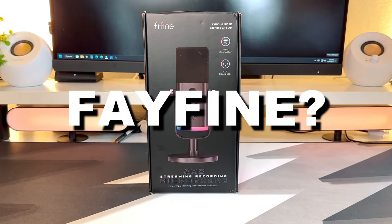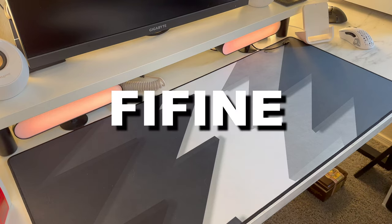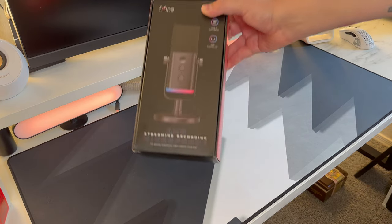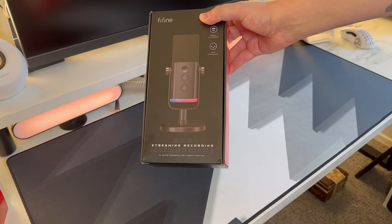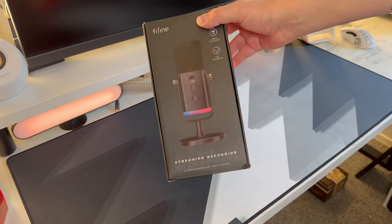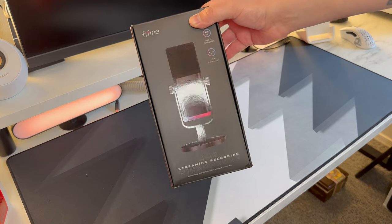Fifine. Honestly, these guys make some of the best mics, and we're going to go over the newest addition, the AM8.